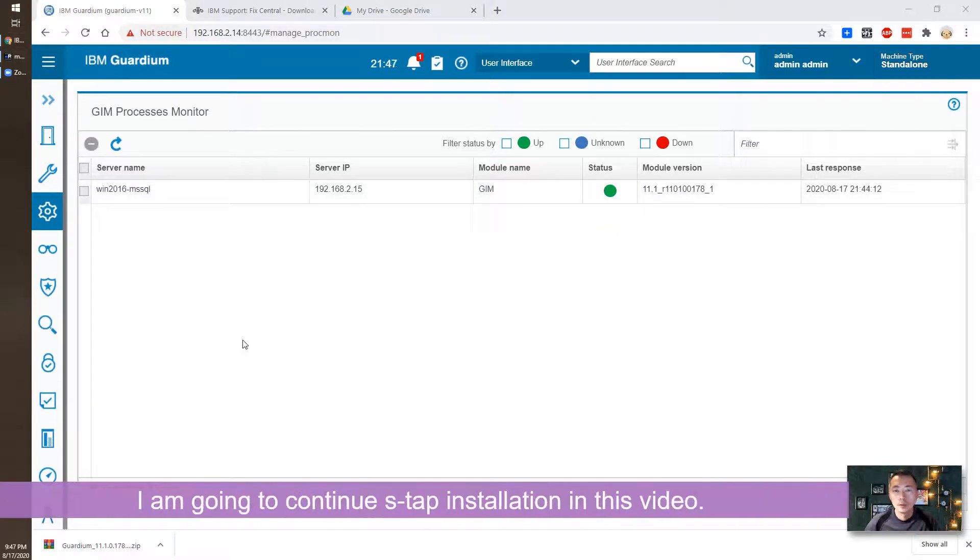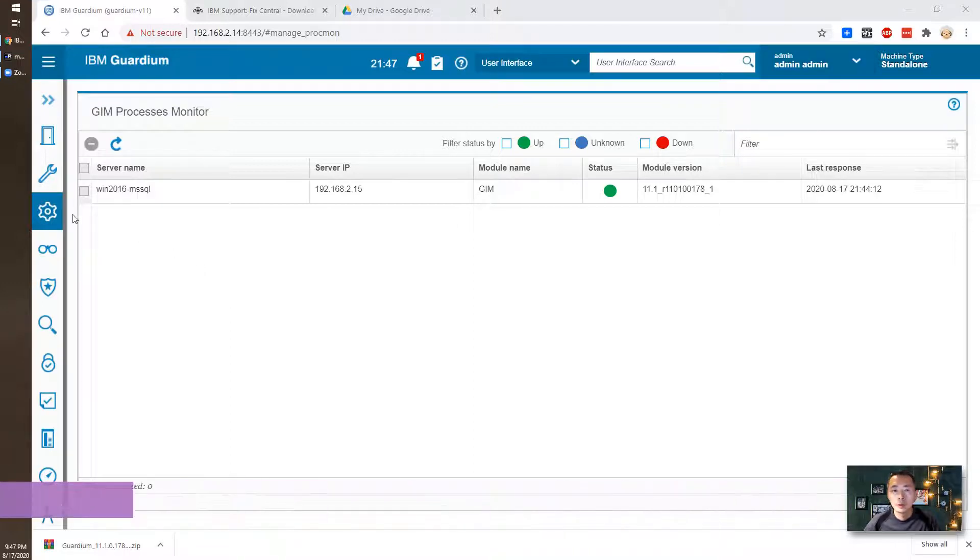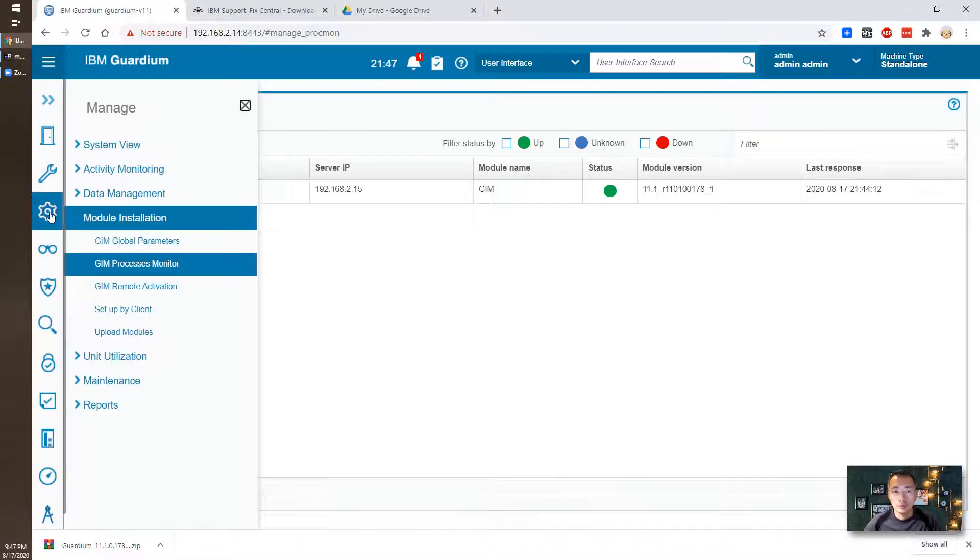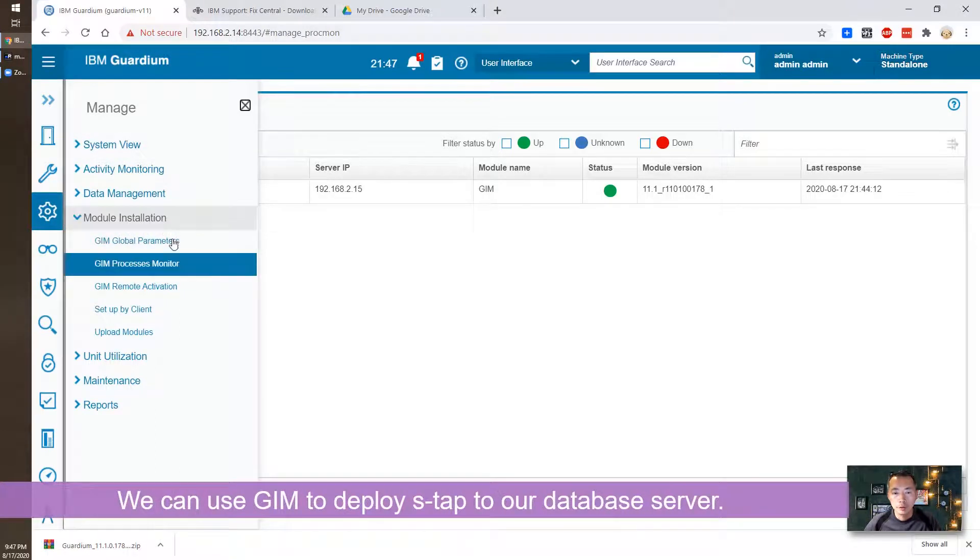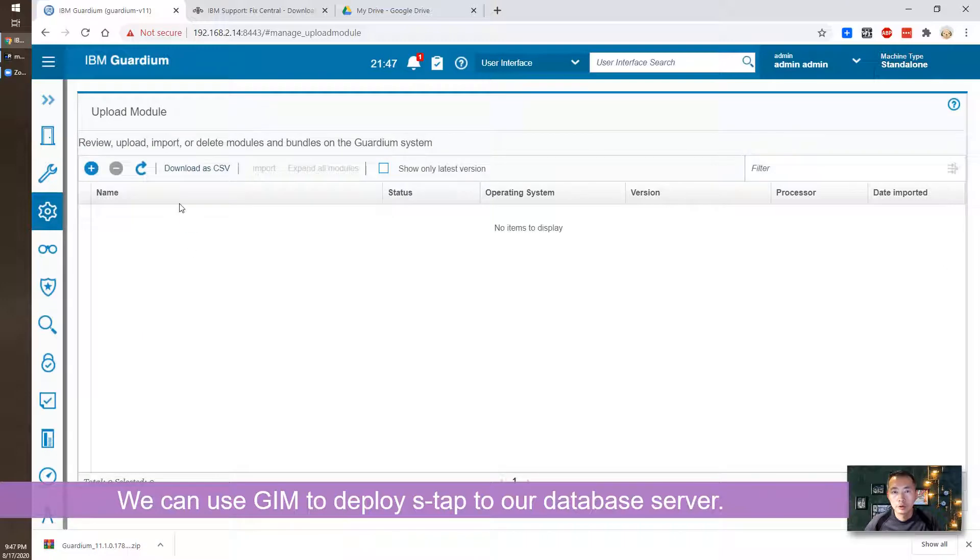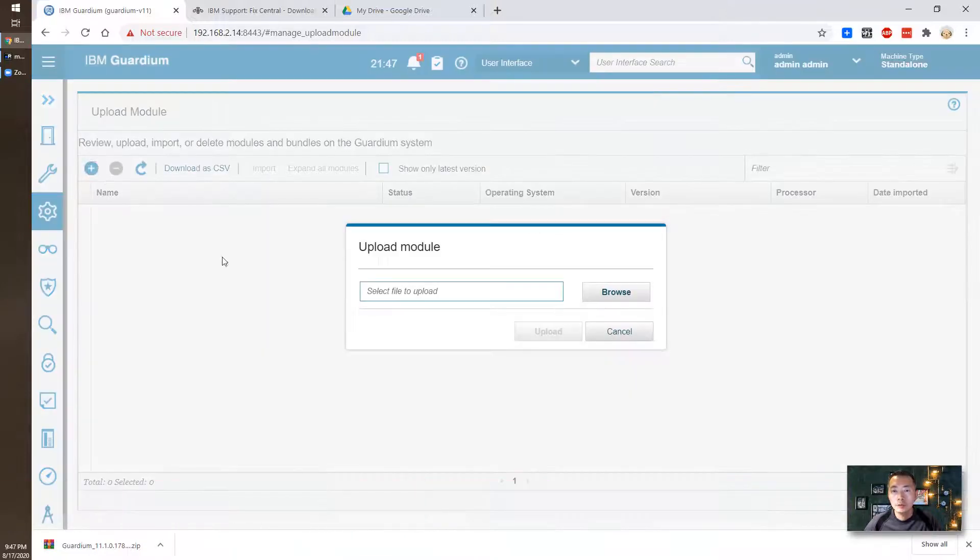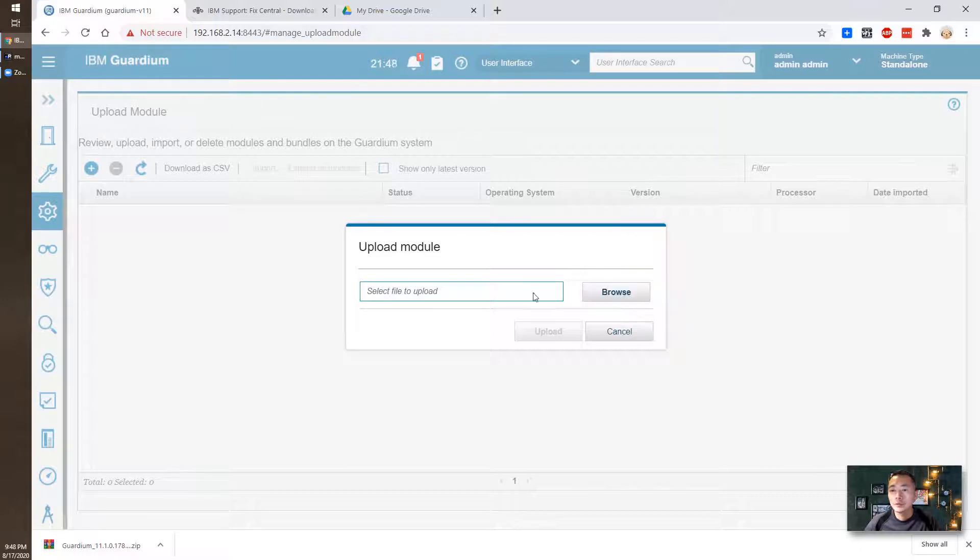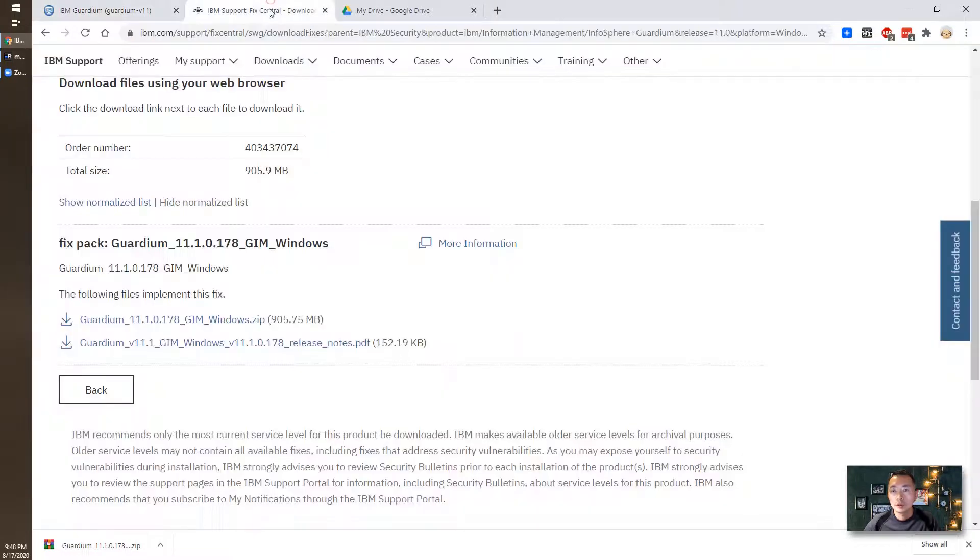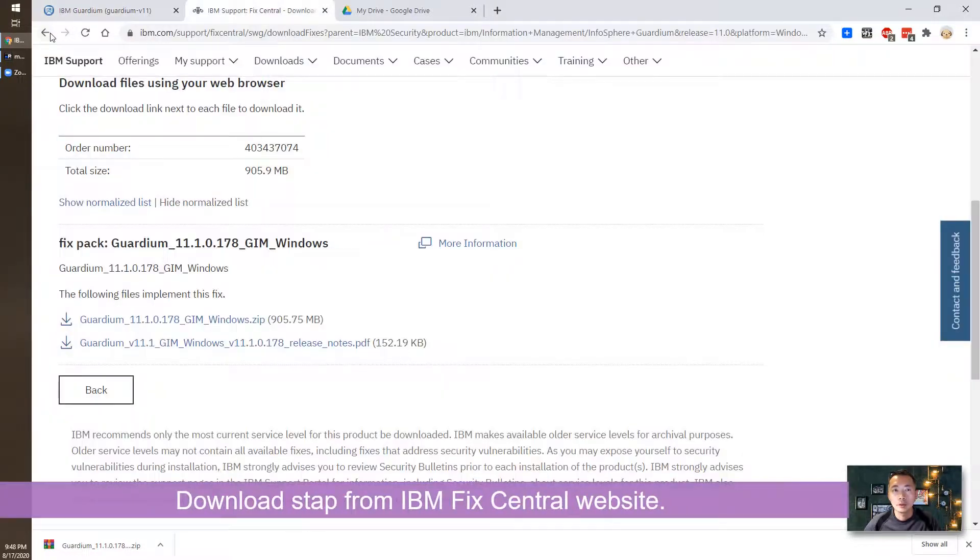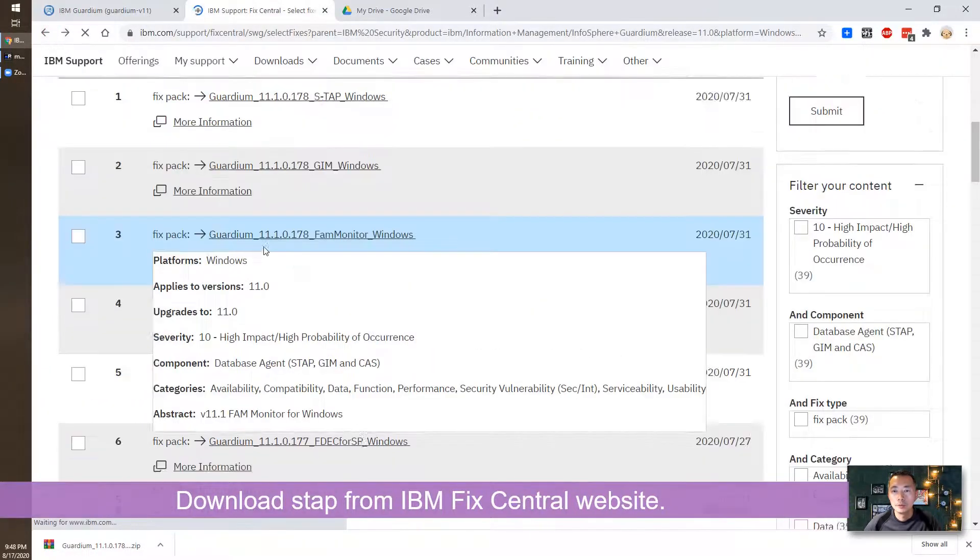To continue installing our S-TAP module through the GIM we can go to Manager, Module Installation, Upload Modules. In here, if we already downloaded S-TAP module then we can upload here and then push to our database server. So let's go to download our S-TAP module.